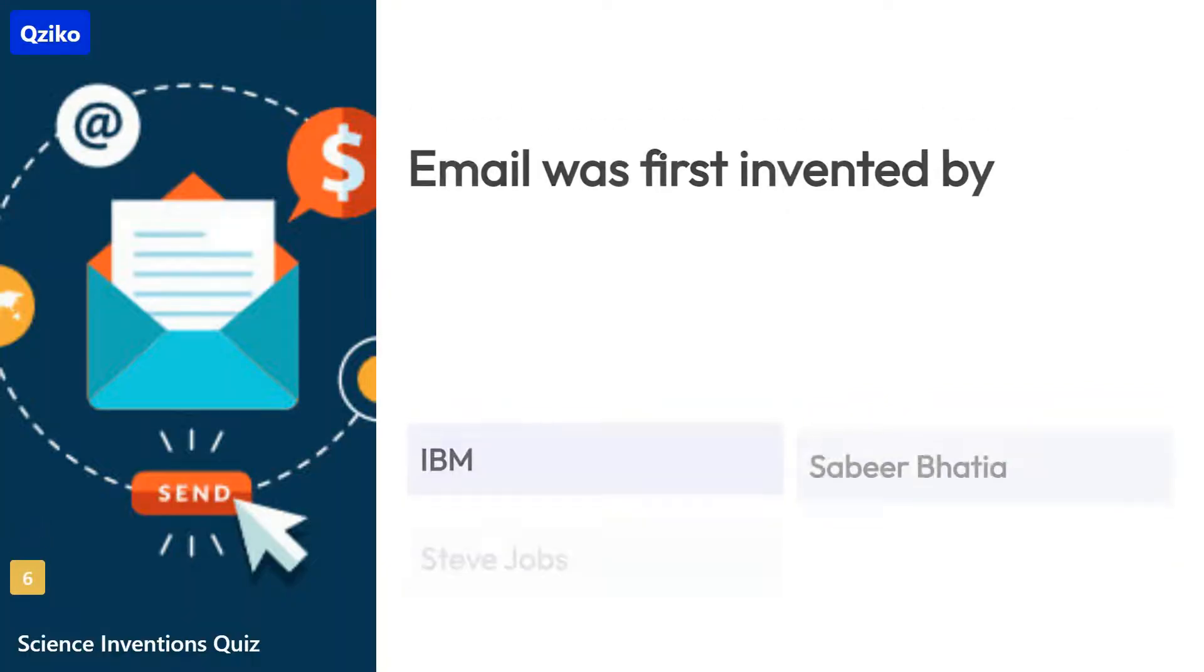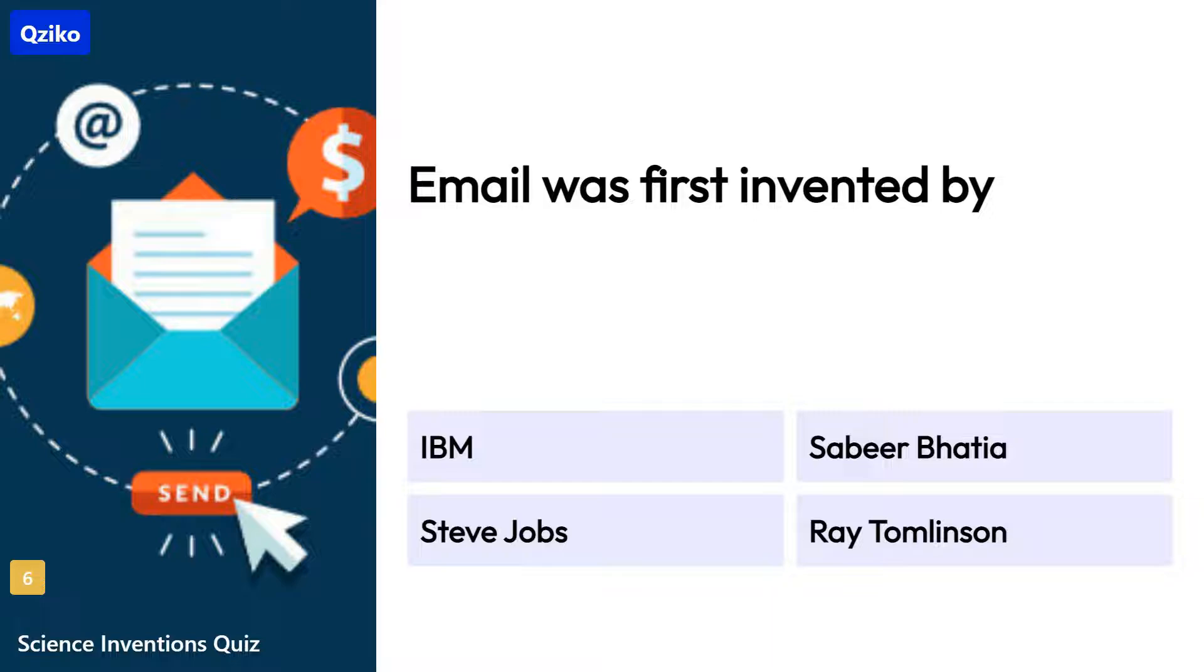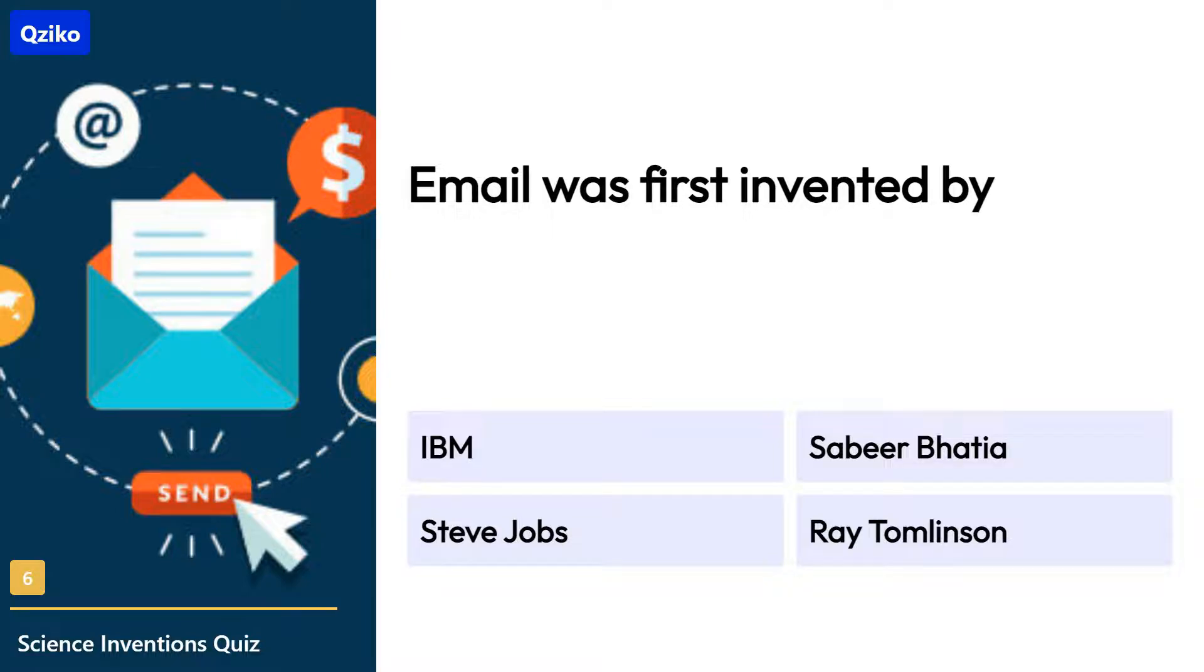Quiz number 6. The email was first invented by. Right answer is Ray Tomlinson.